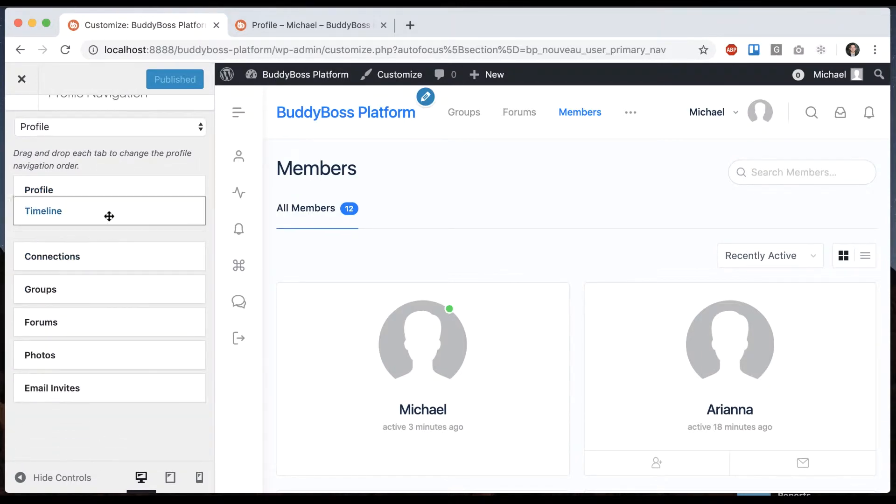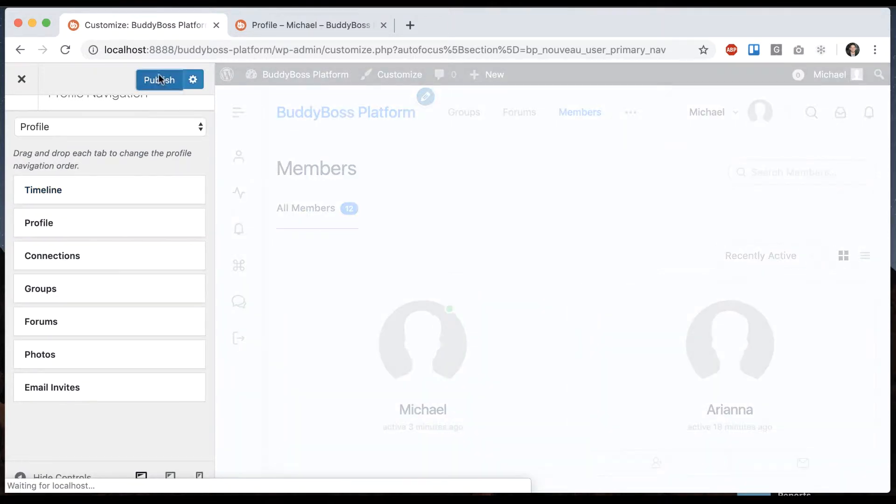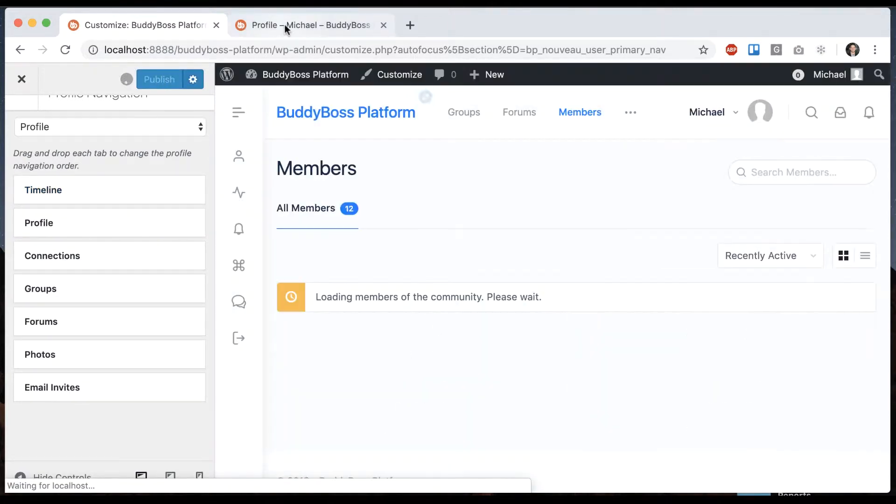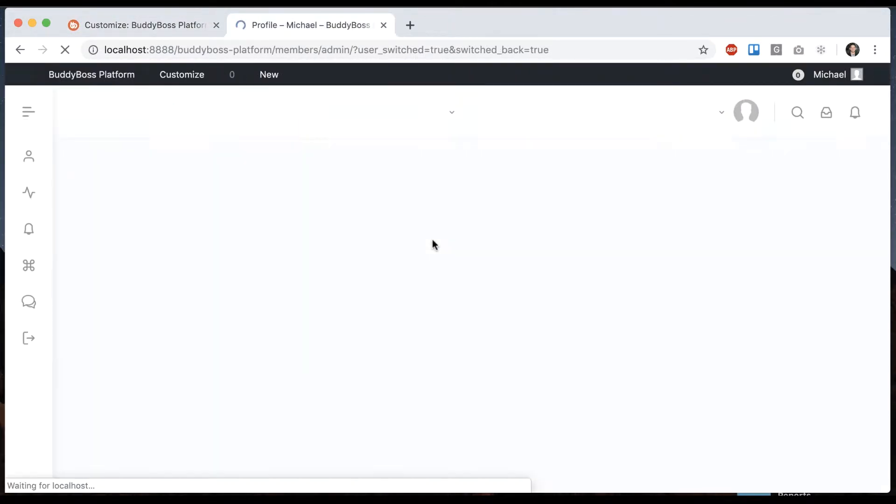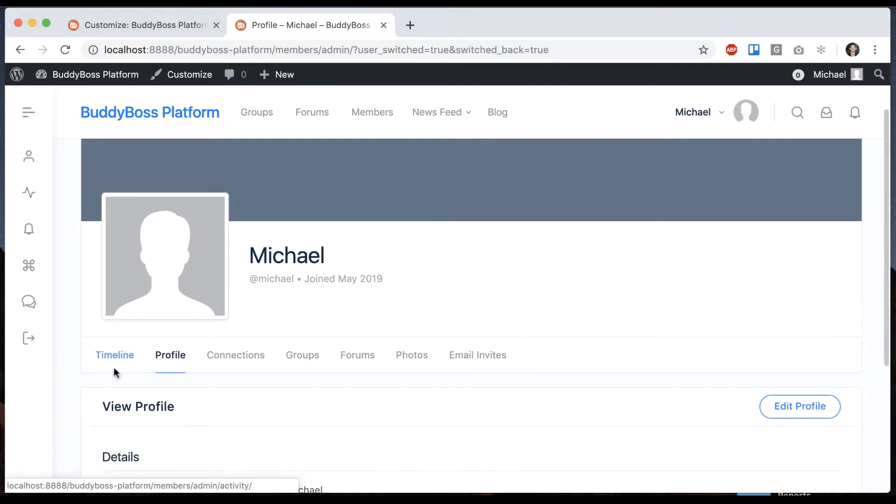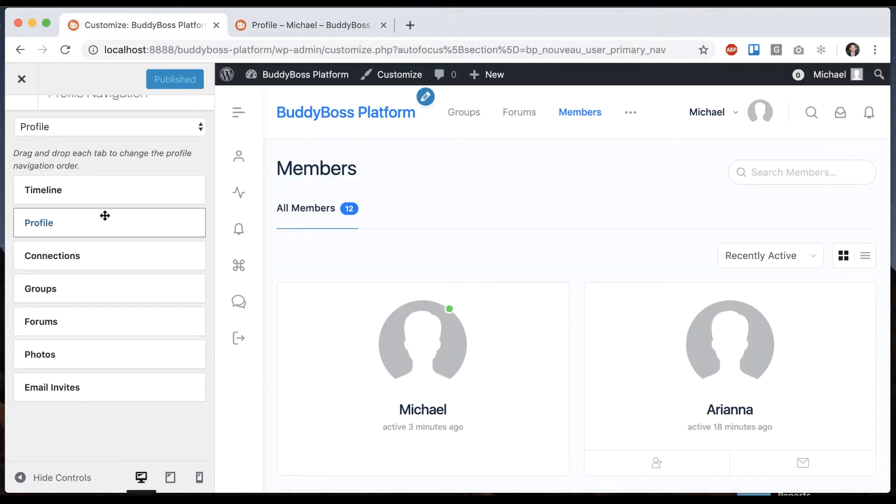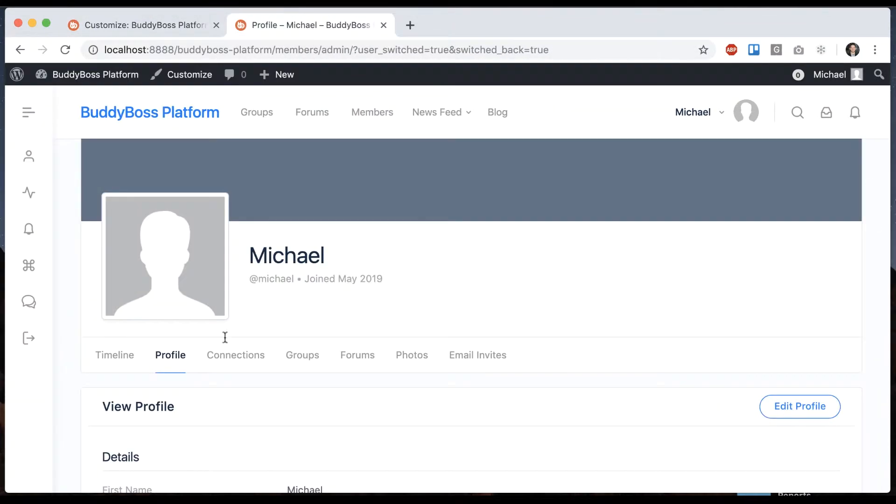Let me put timeline first and publish that. Now timeline is first and we can reorder any of these and they will reorder.